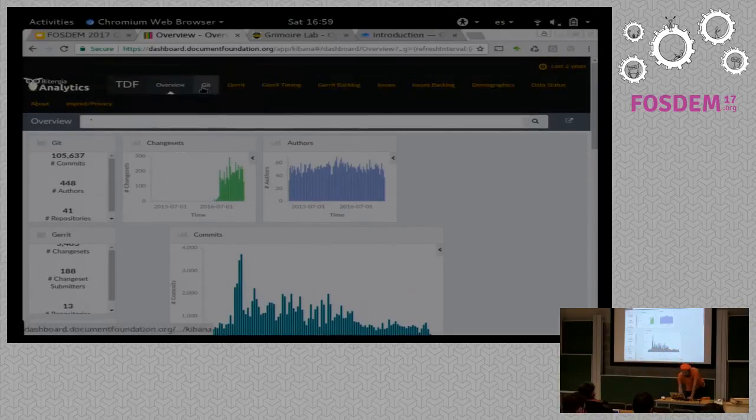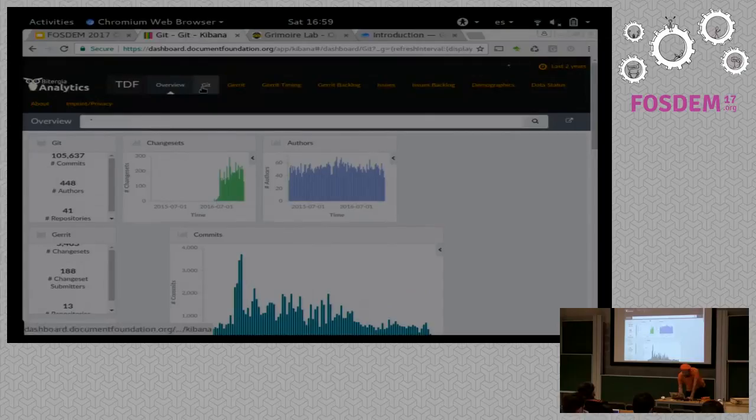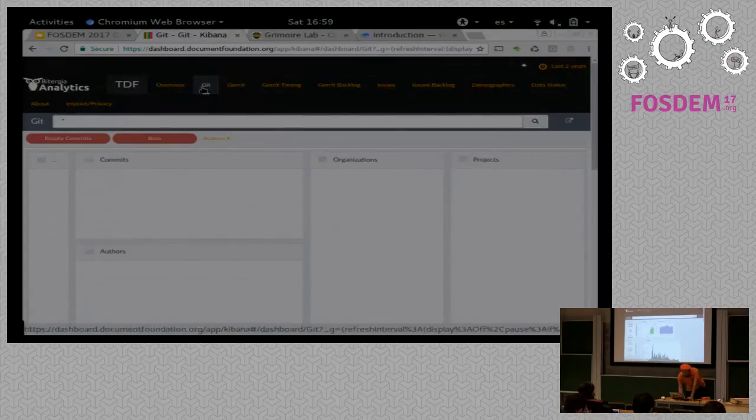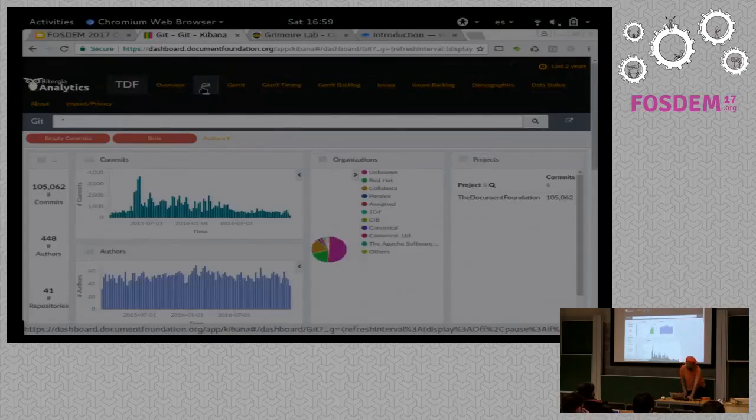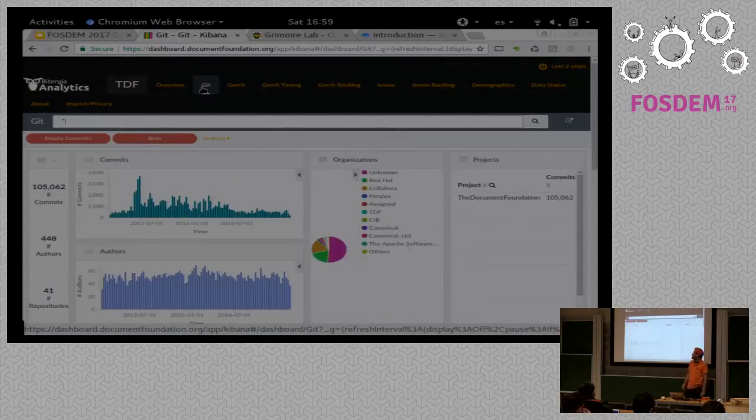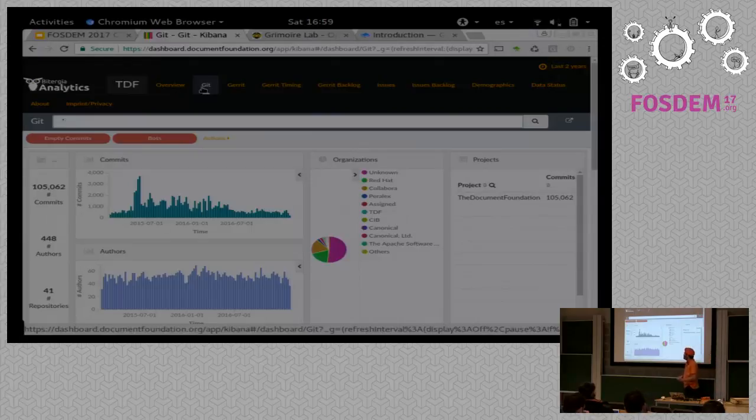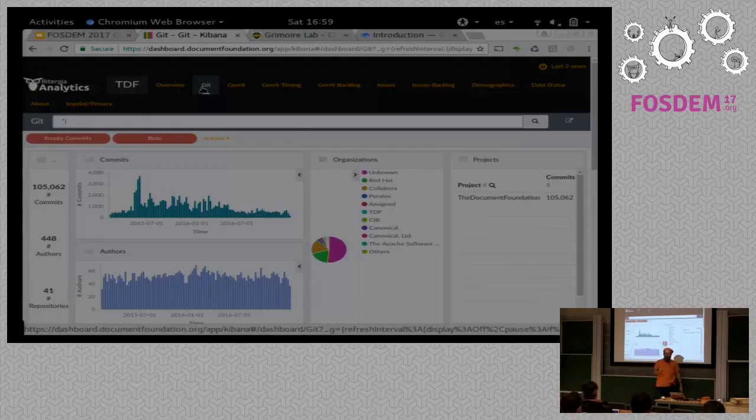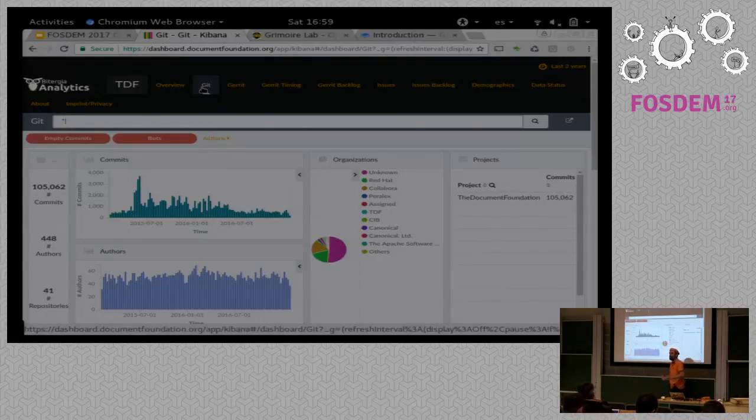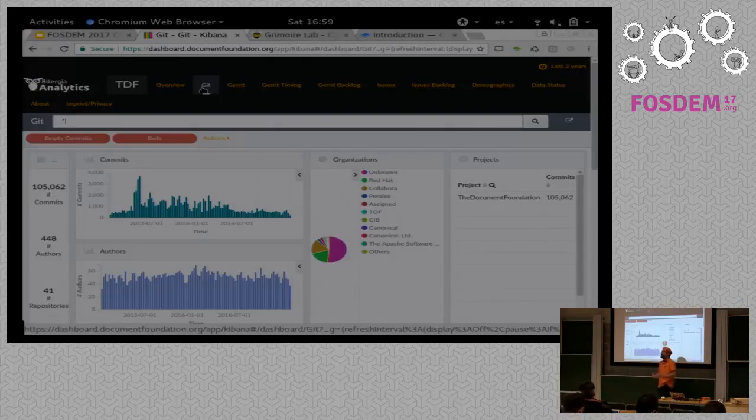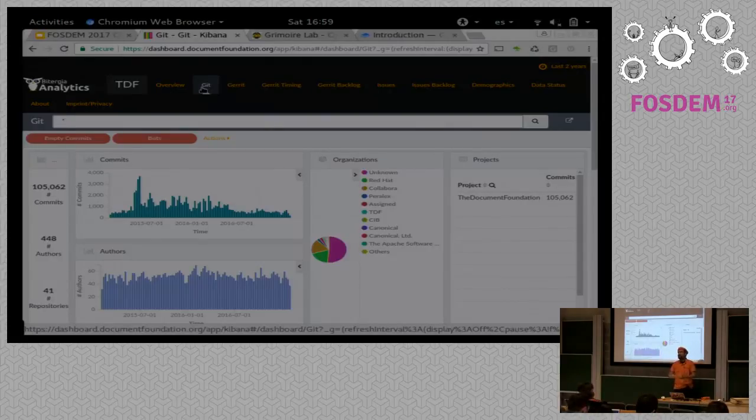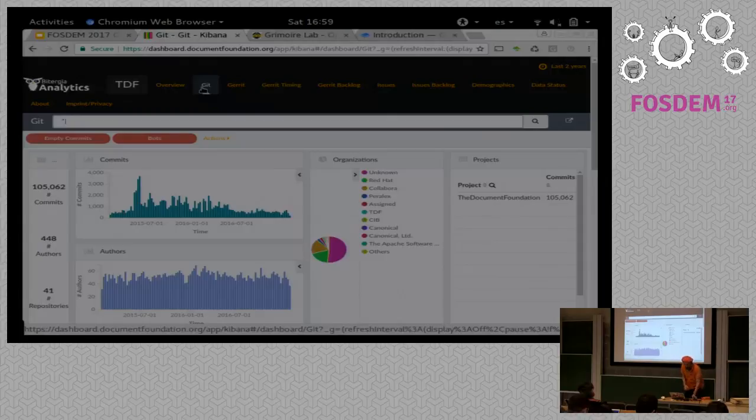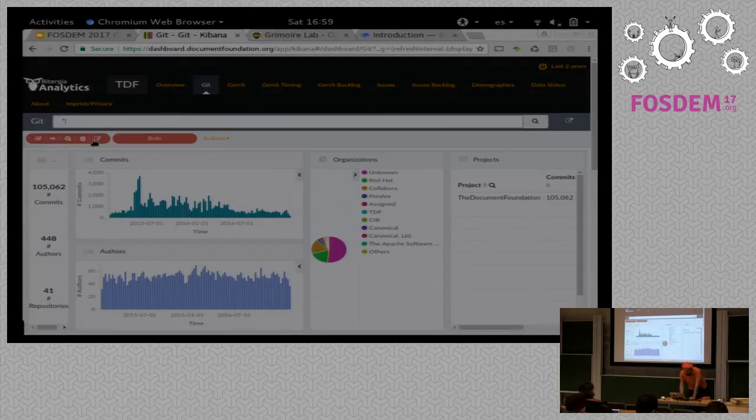You can filter and understand. So let me go to the Git panel. And I'm going to show you how to use it very briefly. So this thing that you see on the top are filters. So those red boxes. So we have two default filters for filtering out empty commits—I mean those commits that don't touch any file—and bots.